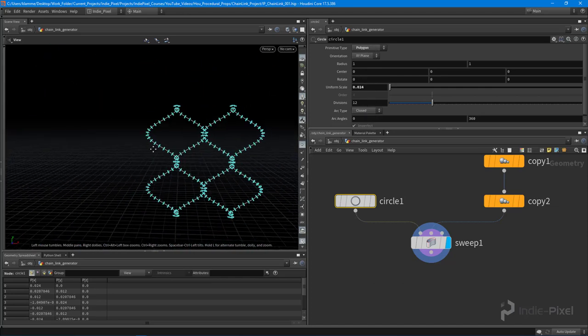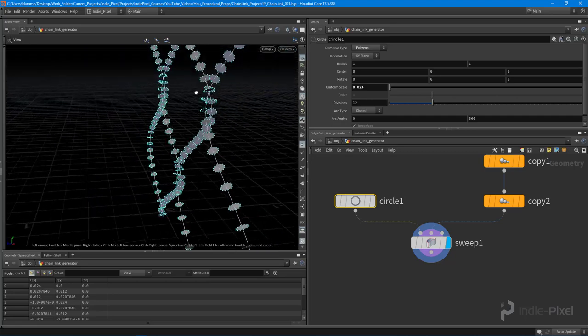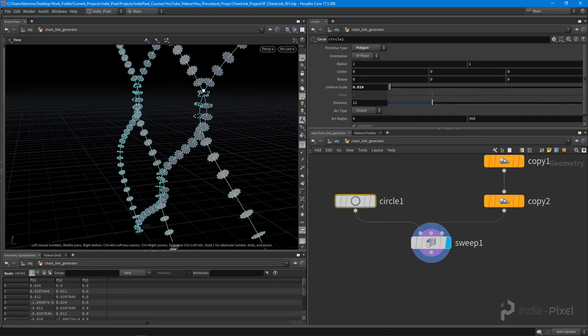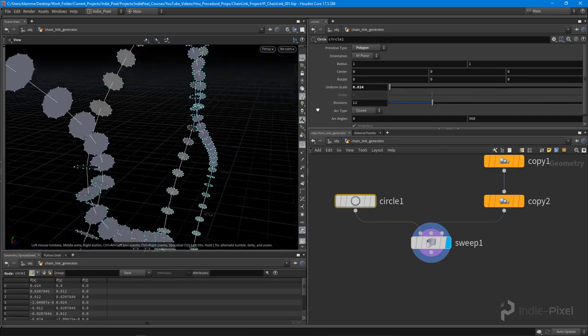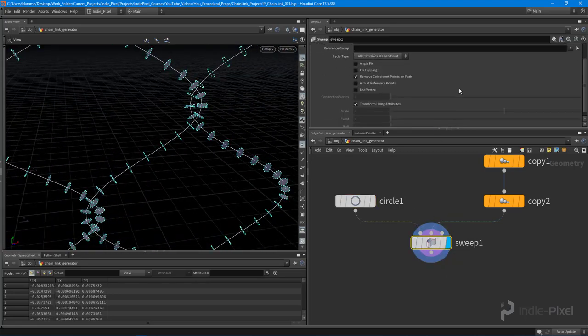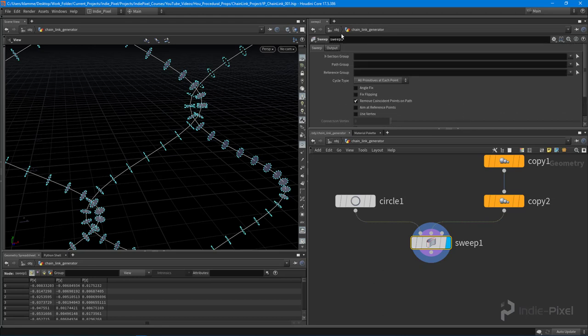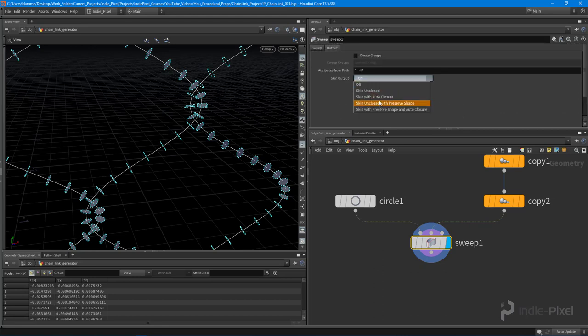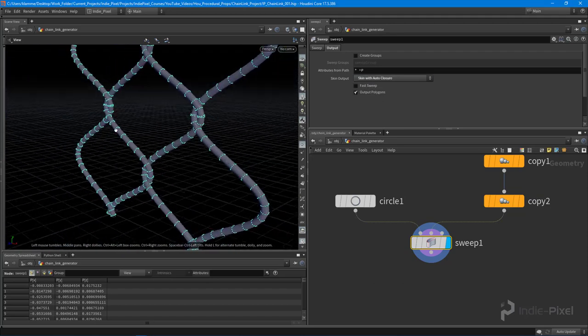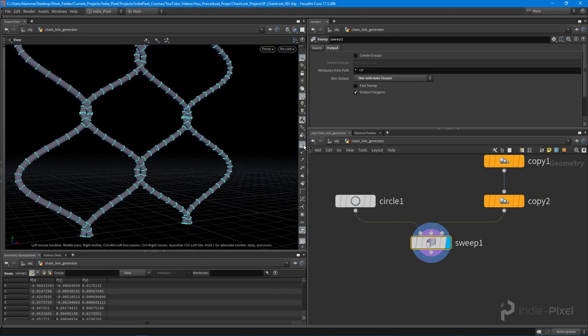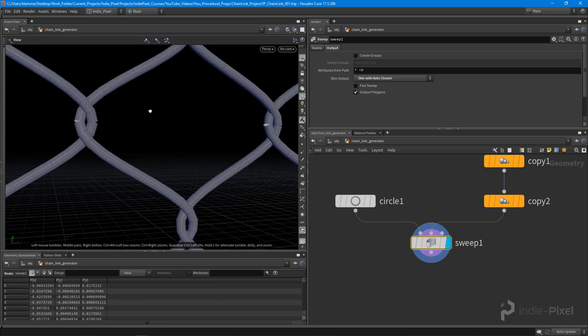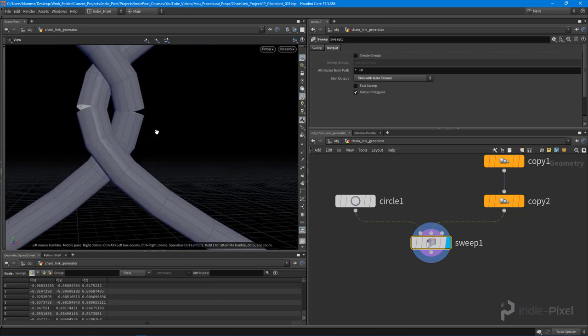Look at that, and they're spiraling around each other beautifully. We might have to adjust it just a little bit more, and really that comes down to aesthetics. All right, so on the sweep I want to do skin with auto closure. Look at that, perfect interlocking chain link fence, except for those guys. The reason we need to do that is because we haven't joined those curves yet.